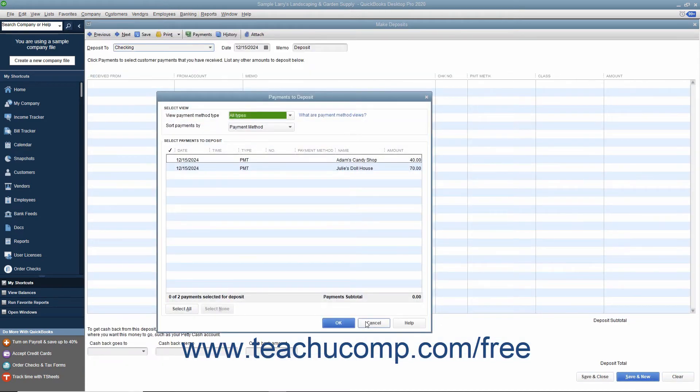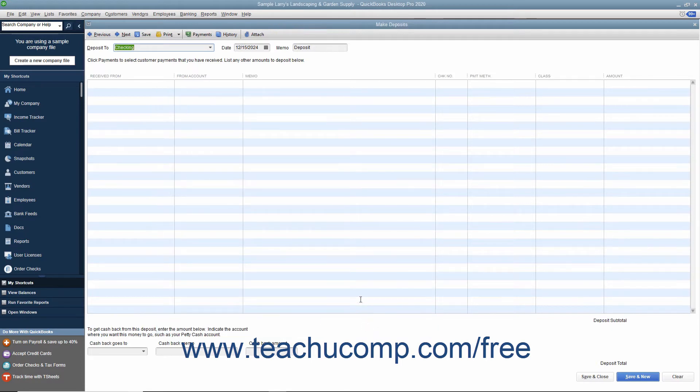Click Cancel on the Payments to Deposit window and any other screens that may appear if you want to record the investment separately until you reach the Make Deposits window.